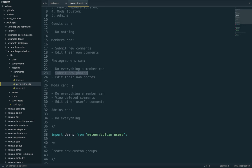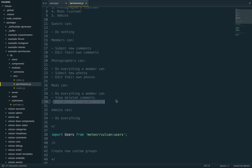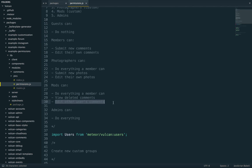And then mods, moderators, they can do everything a member can. Again, in addition, they can view deleted comments. And they can edit other users' comments. That's probably the key part here. You'll notice every other user group, they can only do things with their own documents, documents they've created themselves, but mods can edit other people's. So that's pretty key. And then admins, again, they can simply do everything.